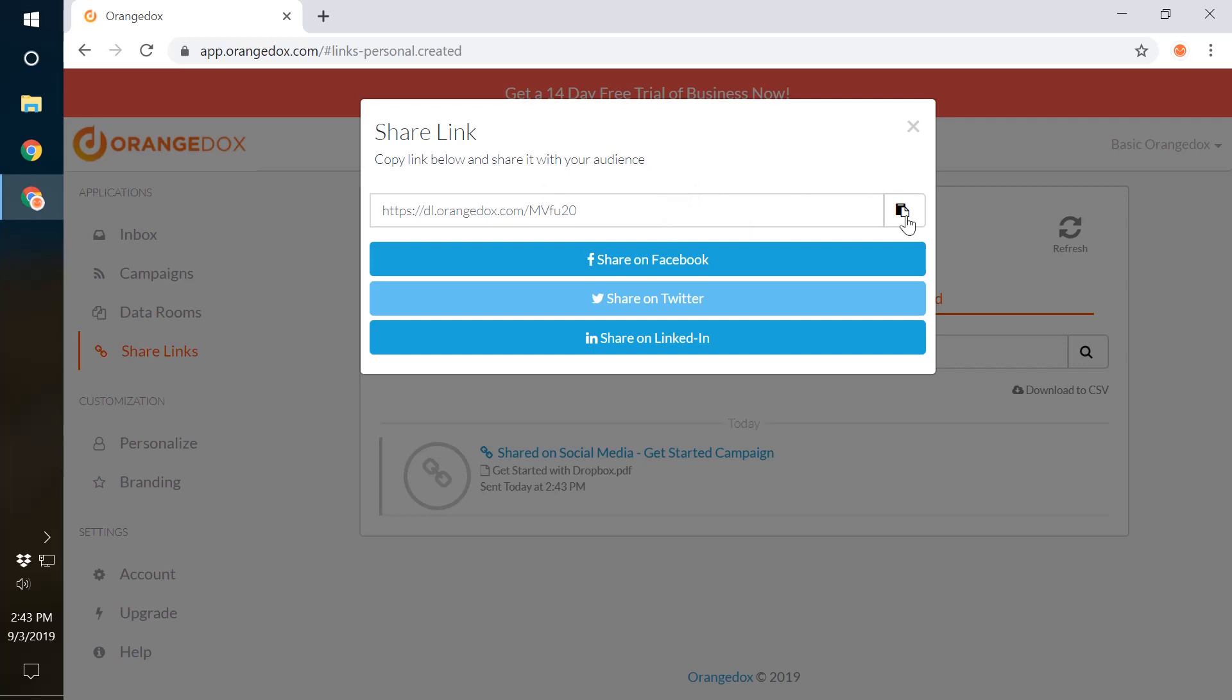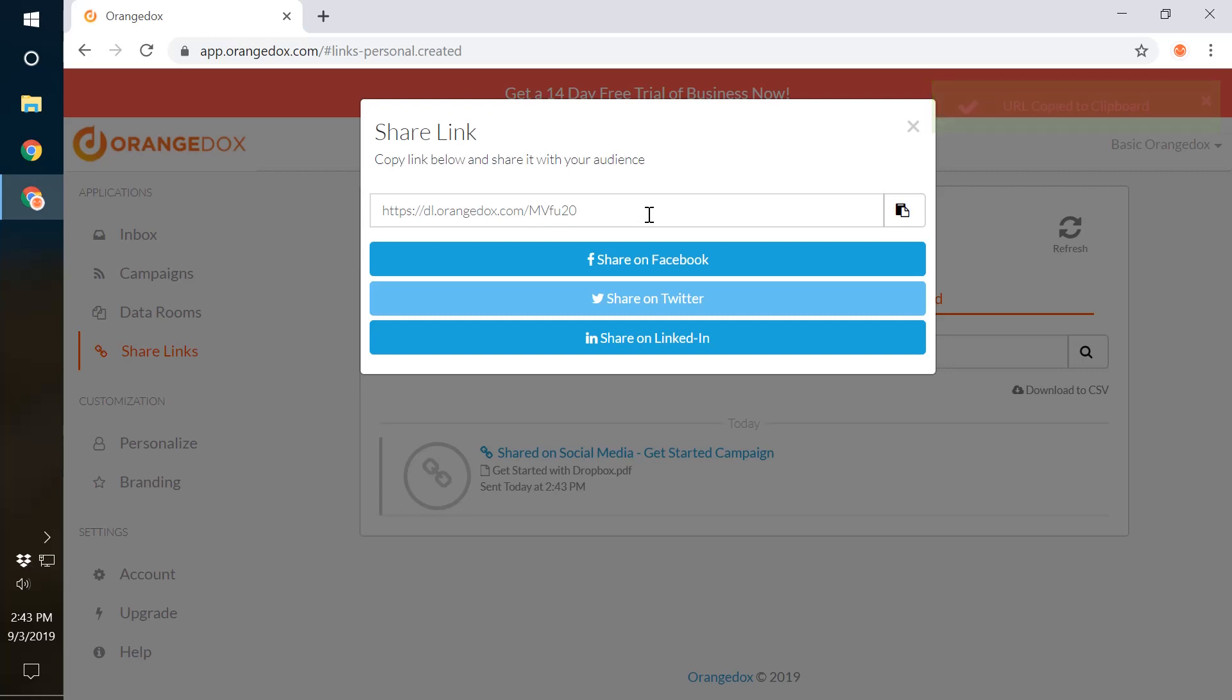Here is our new link to our document. You can create as many of these links as you want to the document, so you can create one for Facebook, Twitter or LinkedIn and track those separately.